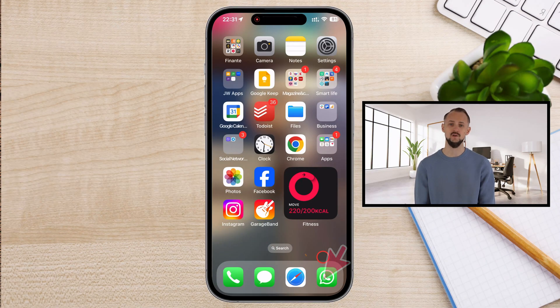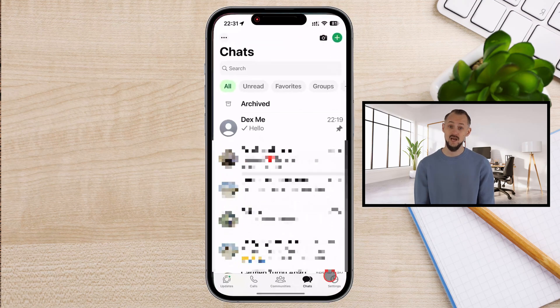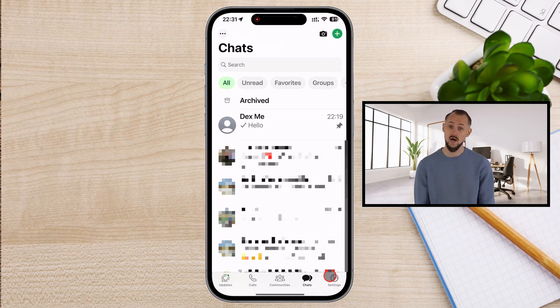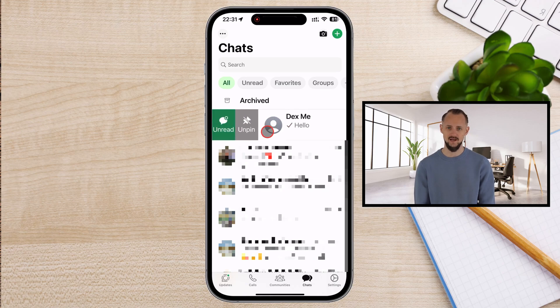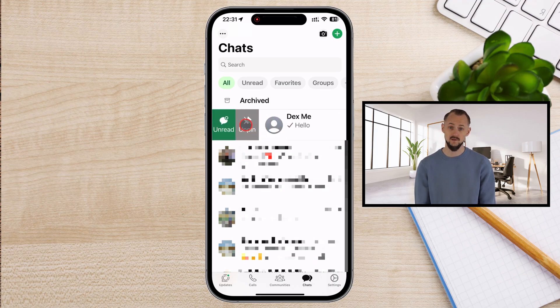Launch the WhatsApp app on your iPhone. Pinned chats are displayed at the top of your chat list with a small pin icon. Gently swipe the pinned chat to the right. An unpin button will appear.